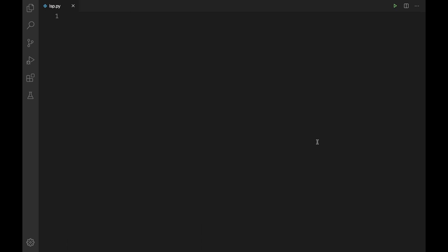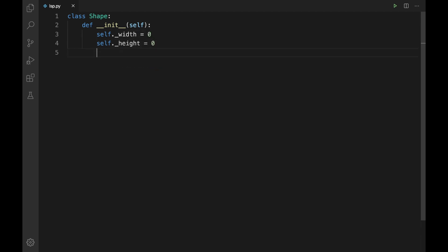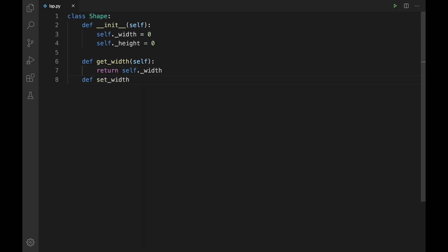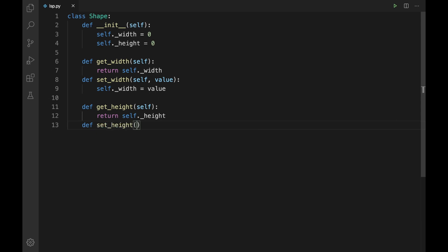Let me create a class called Shape. So I'll define `class Shape:` with an `__init__` method of self. Inside the constructor, I'll initialize `self._width` and `self._height`. Then let me define getter and setter methods: `get_width`, `set_width`, `get_height`, and `set_height`, where each getter returns the corresponding attribute and each setter assigns the value.